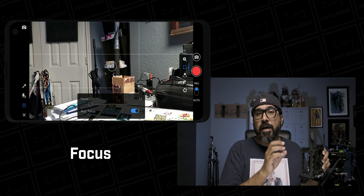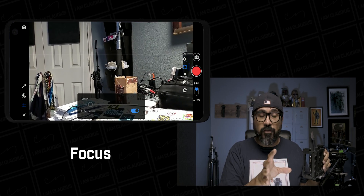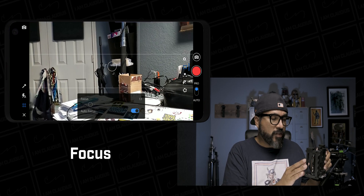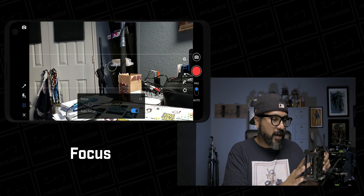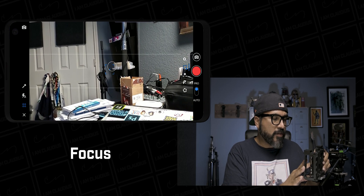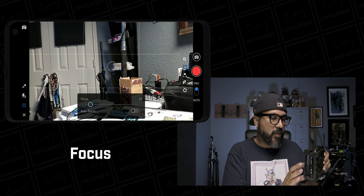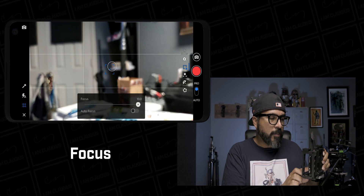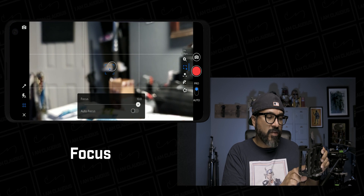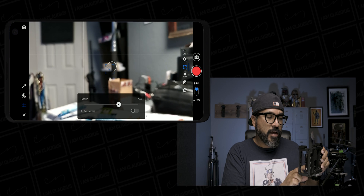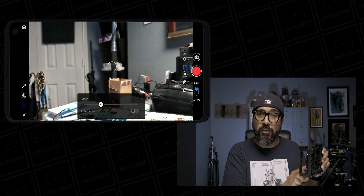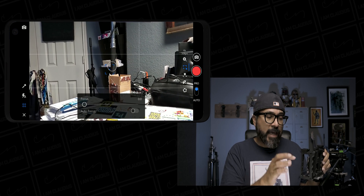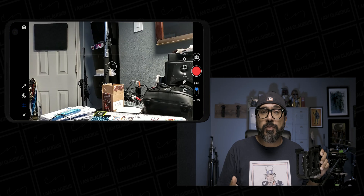Your next option is focus. You can adjust from auto focus and manually make it blurry or in focus — that's a nice effect. Tap on the square and you're able to bring something out of focus and then bring it back into focus. It's a really cool way to be creative within the app.